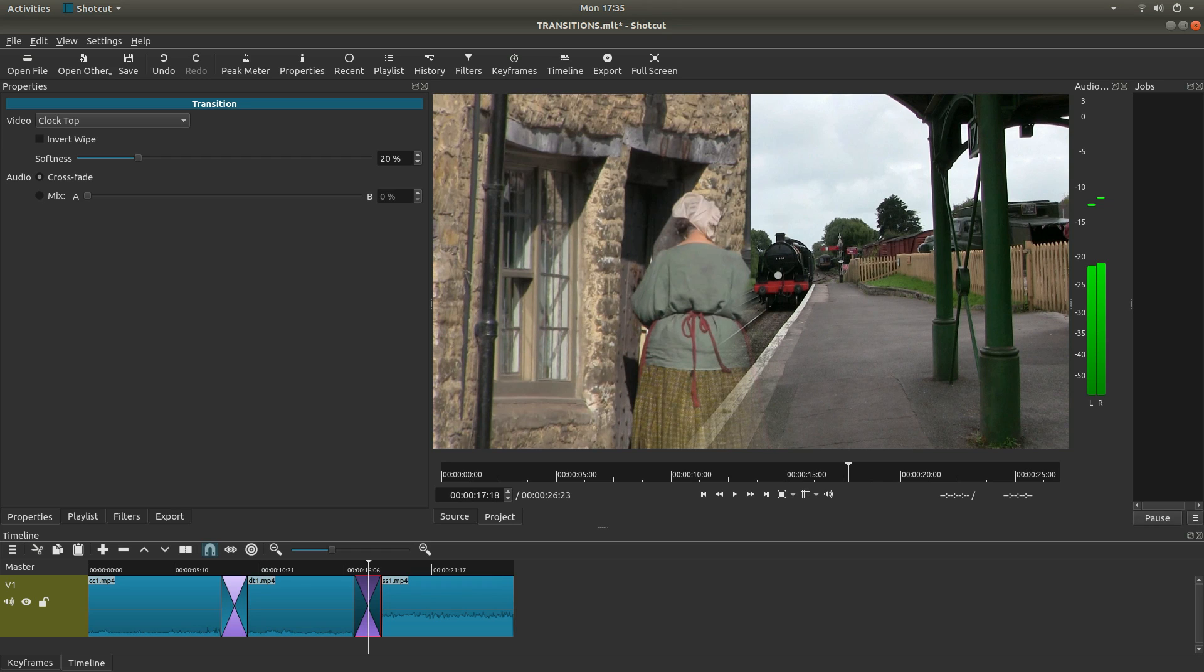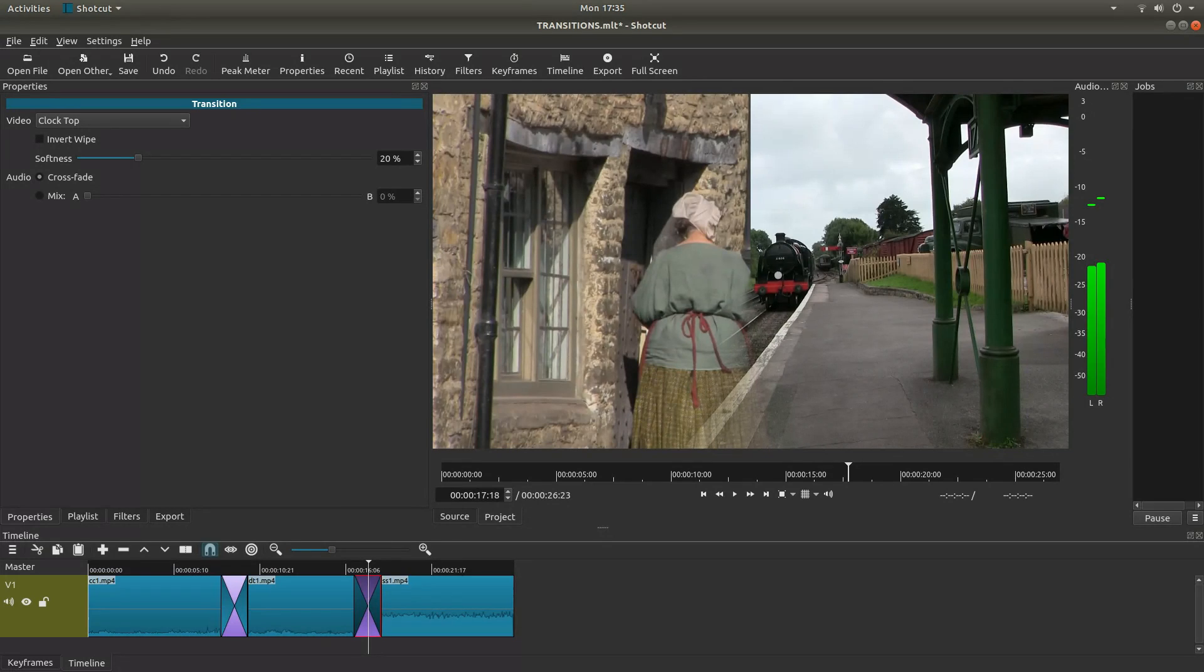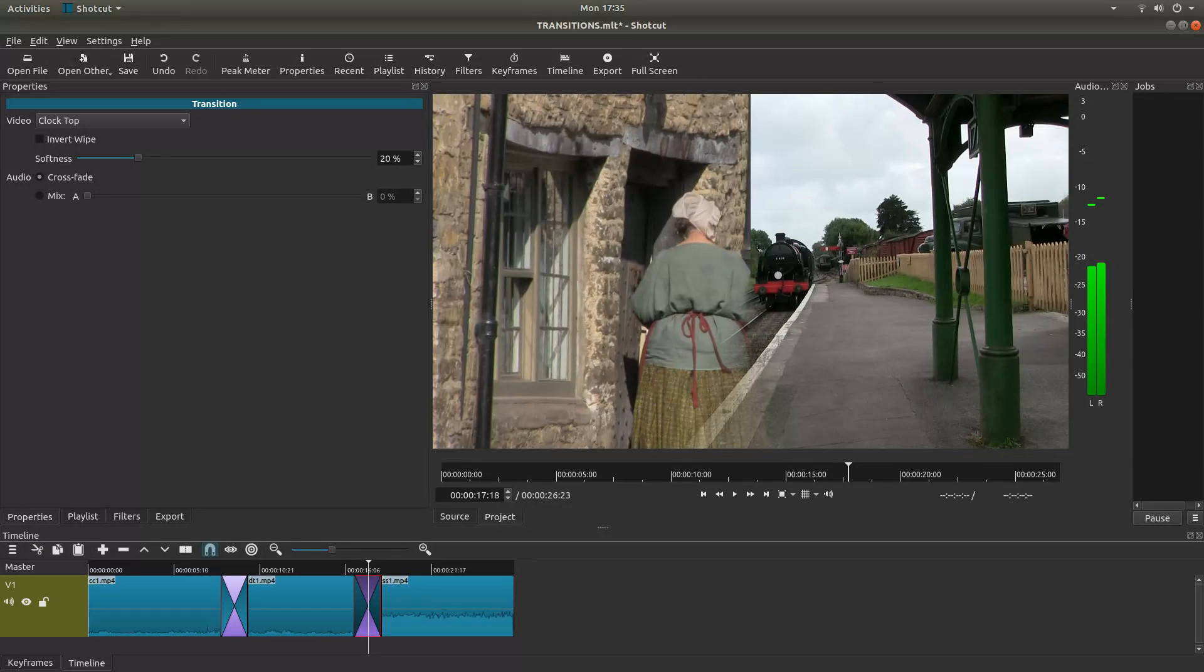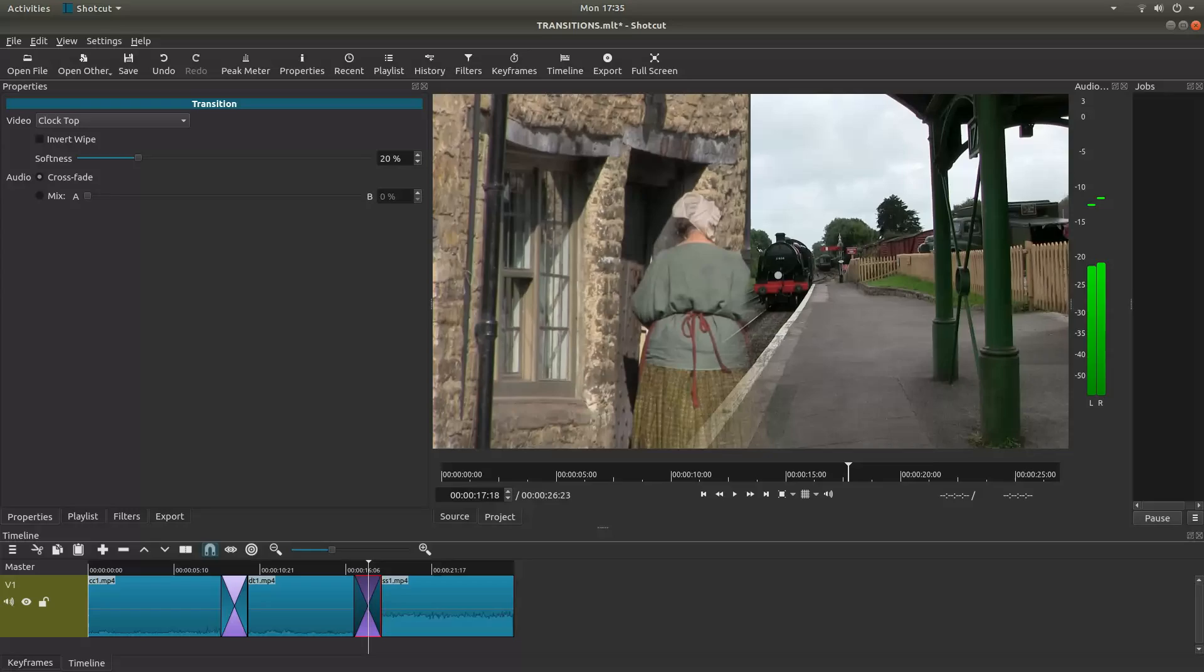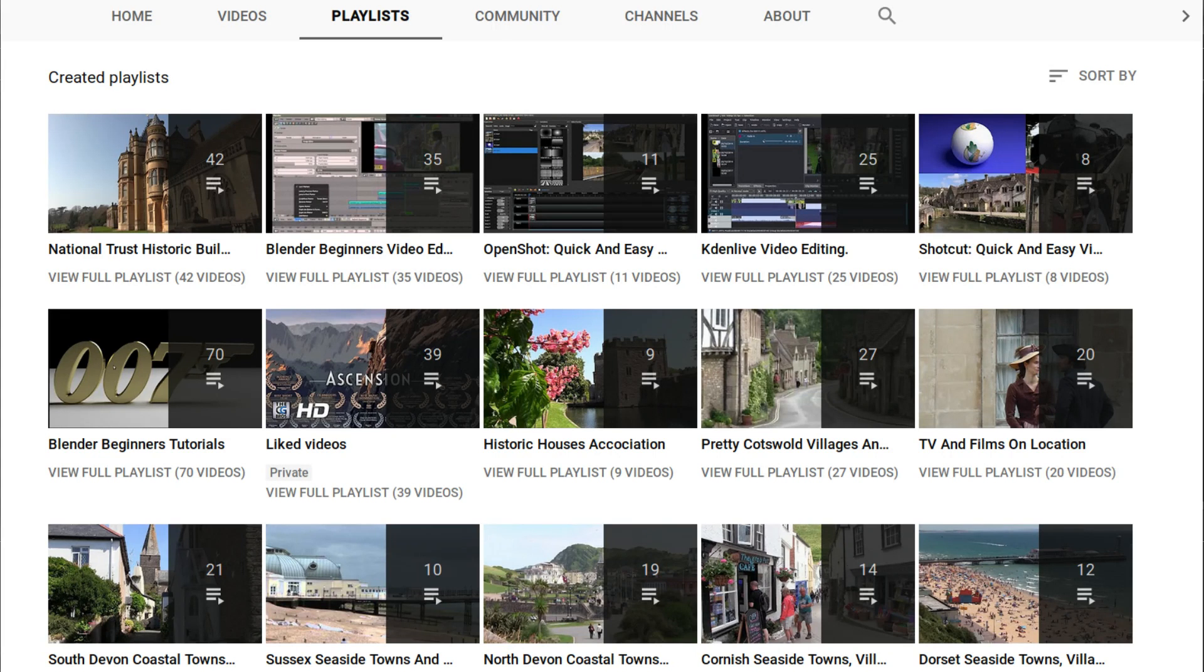In this Shotcut tutorial I will show you how to apply transitions across video clips. I've assumed you have a basic understanding of editing in Shotcut. A link to my beginners tutorial is included in the description below. For those that don't, other tutorials can be found in my playlists.